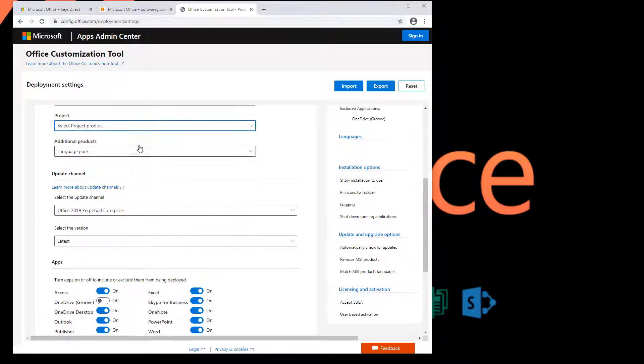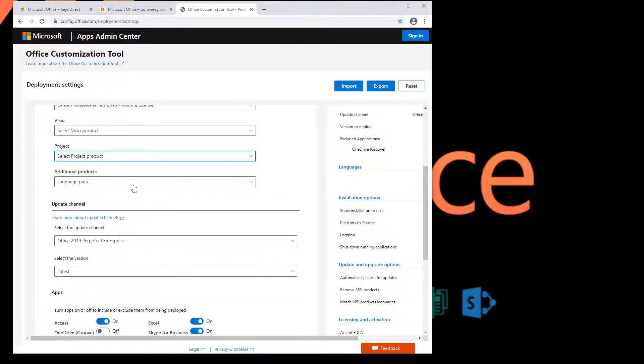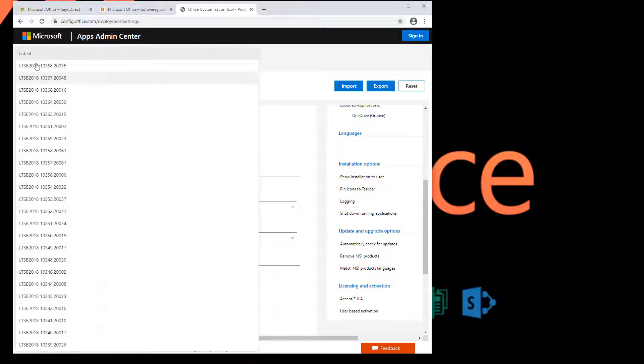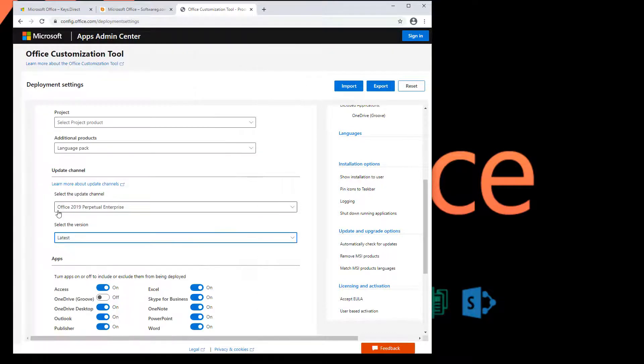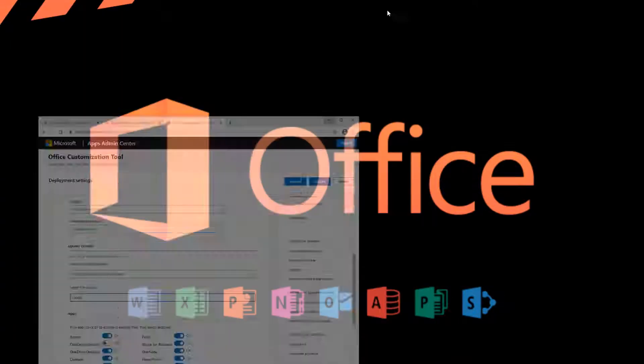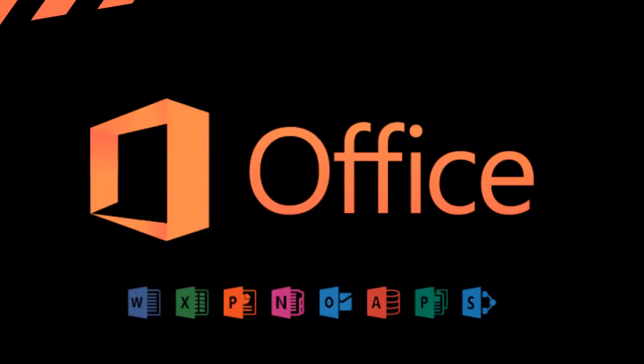And for additional products, we installed the language packs as well. And we updated it to the latest version of that Office. So the current config file has the latest version. Let's go take a look at it.